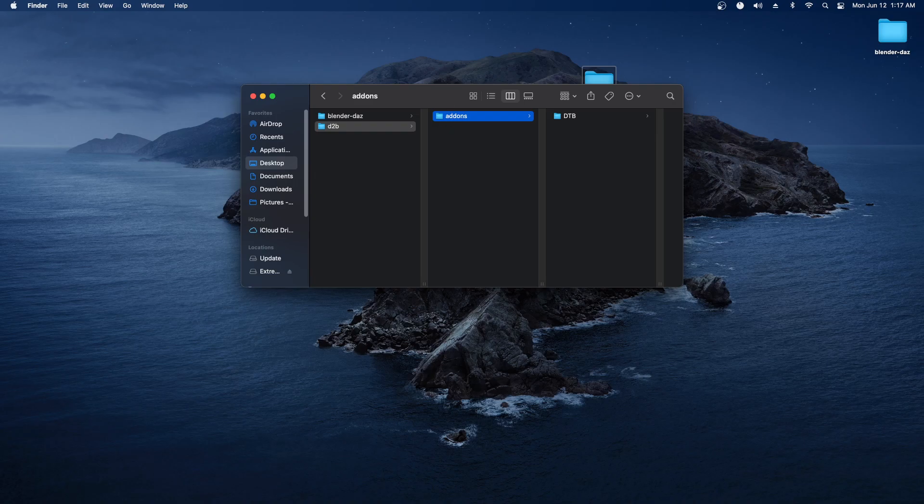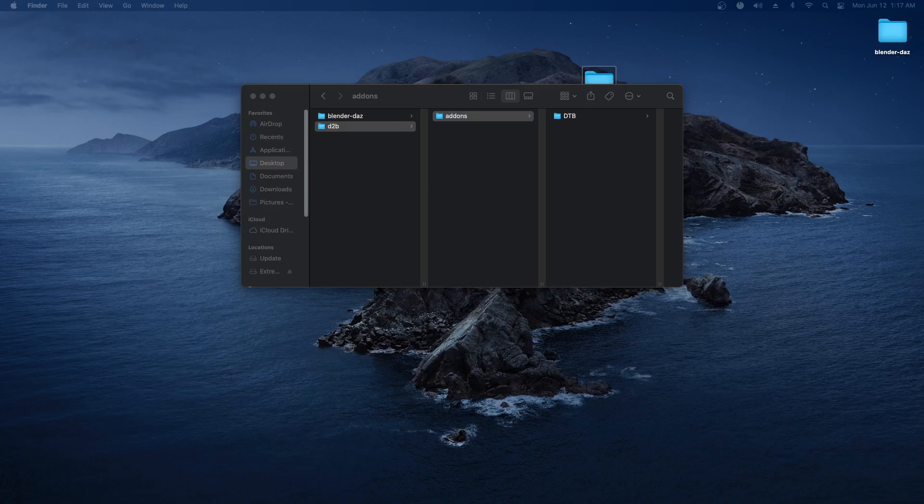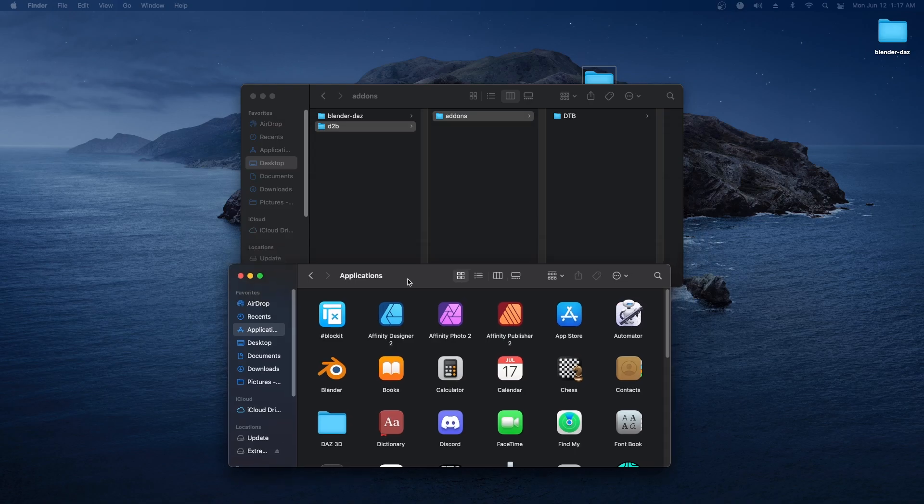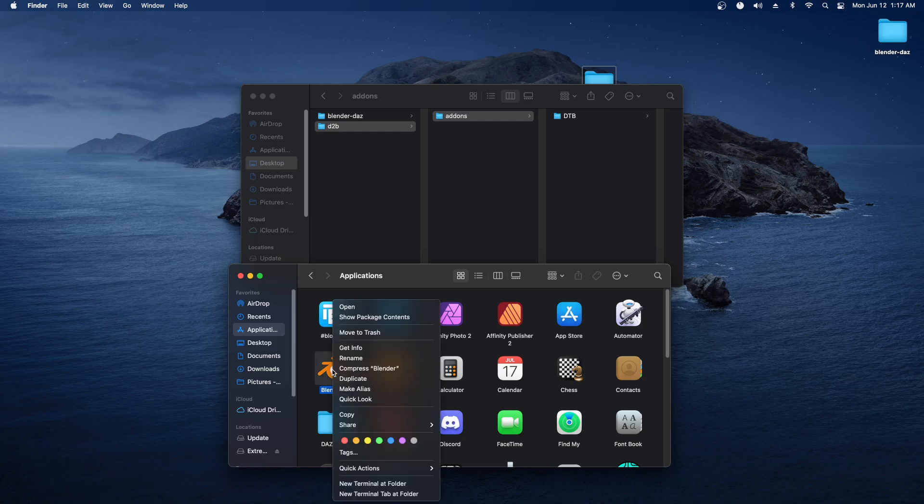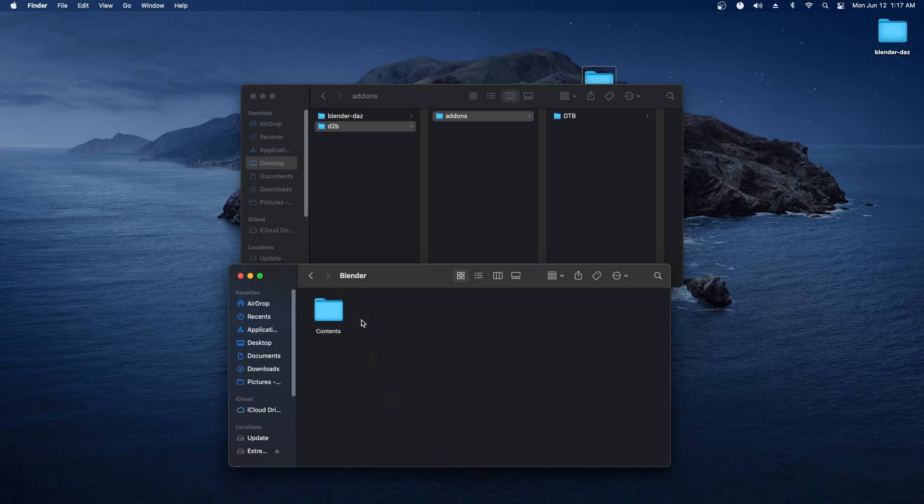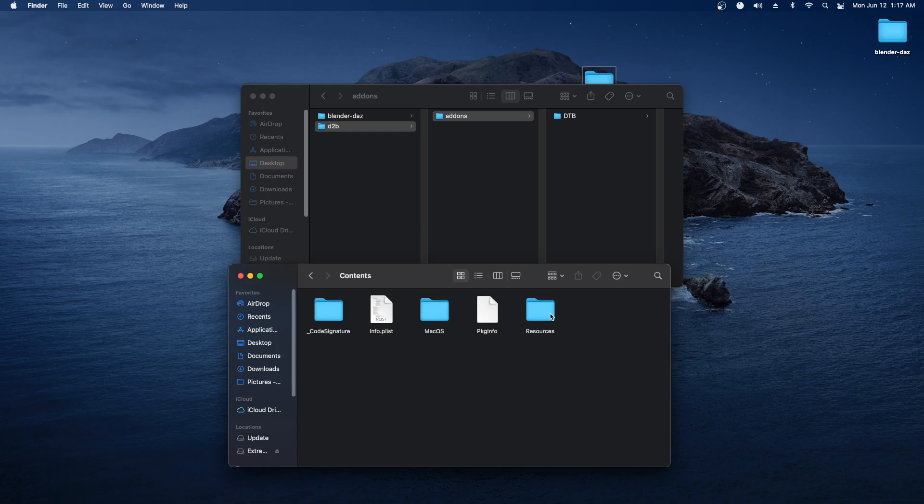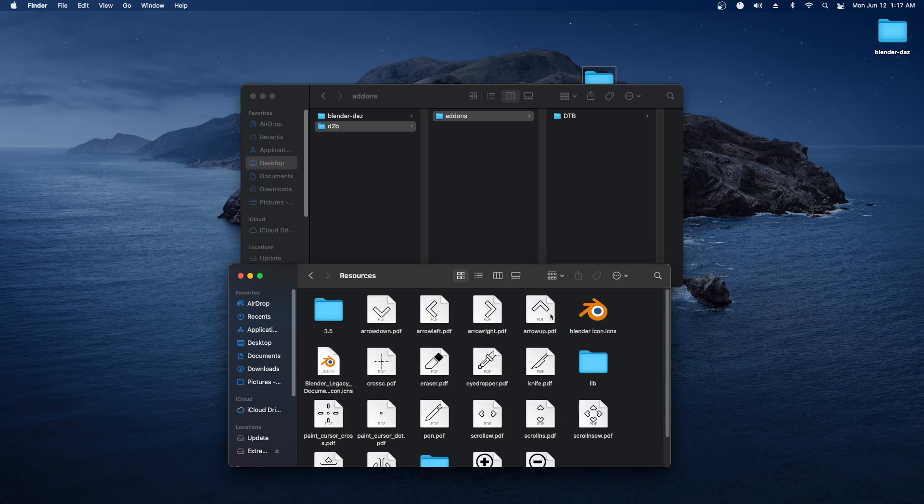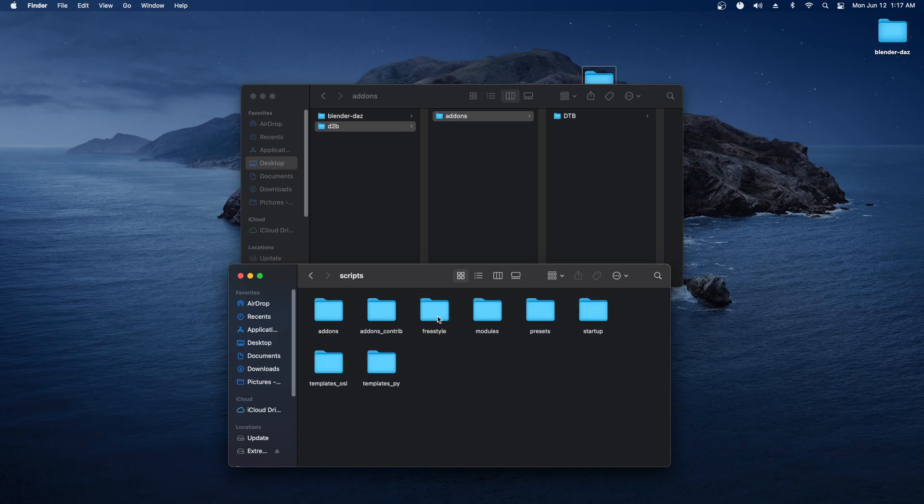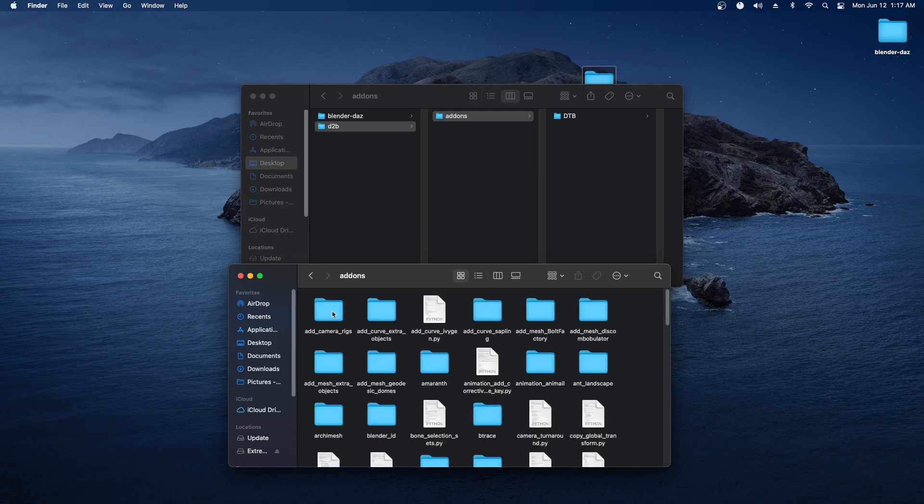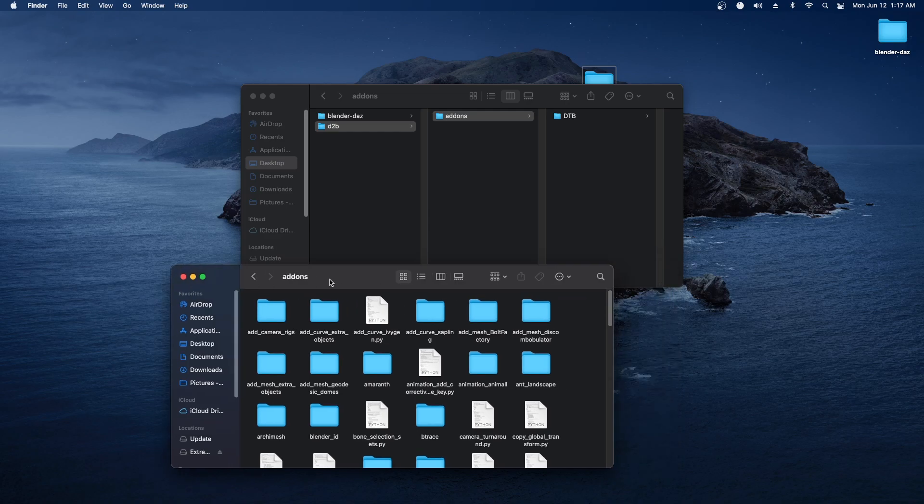The way that I've done it is go into Applications folder, right-click on Blender, Show Package Contents, then go into Contents, Resources, and then the version I have is 3.5, Scripts, and then Add-ons. This is where the add-ons are supposed to live.